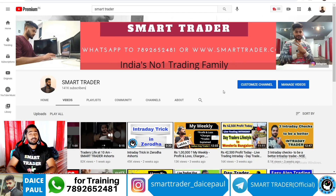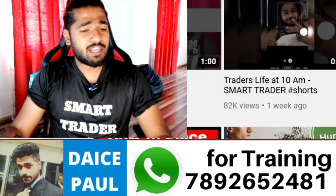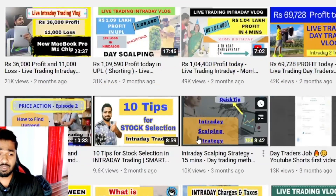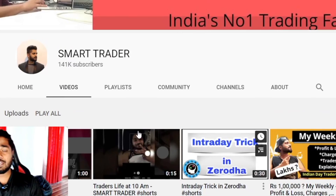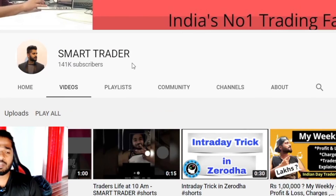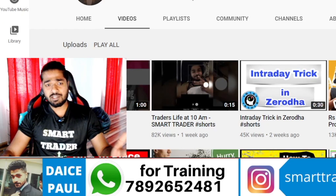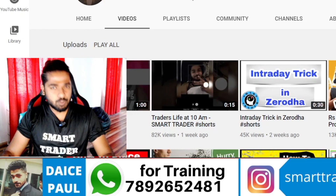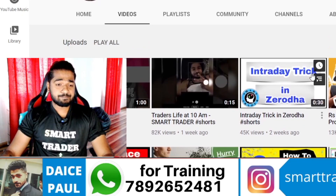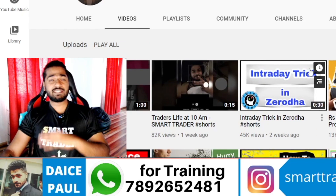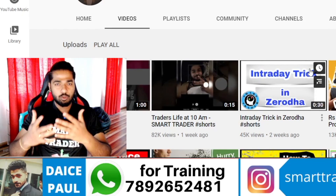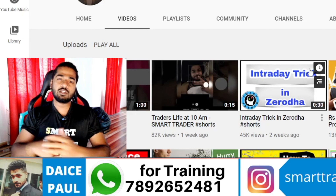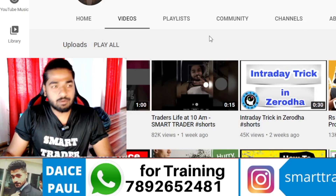Hey guys, welcome back to SmartTrader. This is Dice Paul. If you're a new viewer, go to our channel and watch all these videos. If you're liking these videos, hit that subscribe button. For additional services and training, WhatsApp our customer care team at 7892652481. For those who want to be part of my secret Telegram channel, you can open your account in Zerodha, The Abstract, Angel Broking, or Alice Blue. Link is in the video description — click and open your account.